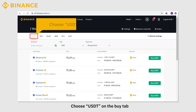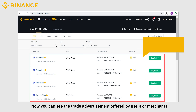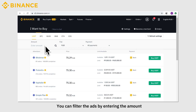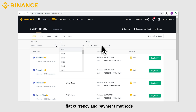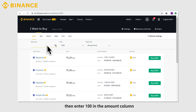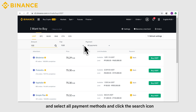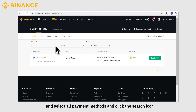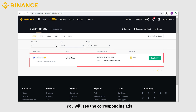Choose USDT on the Buy tab. Now you can see the trade advertisements offered by users or merchants. You can filter the ads by entering the amount, fiat currency, and payment methods. Suppose you want to buy USDT equivalent to 100 RUB. Enter 100 in the amount column and select All Payment Methods and click the search icon.